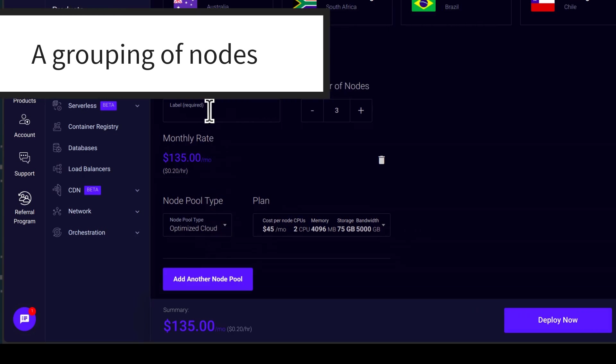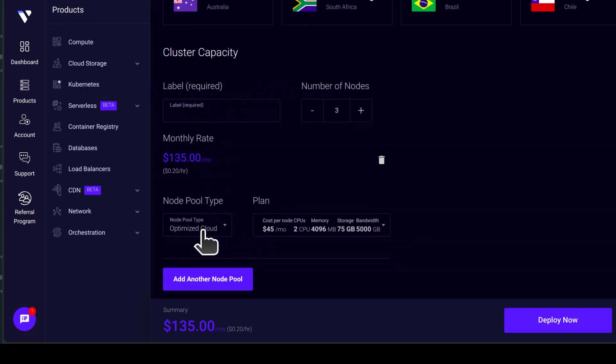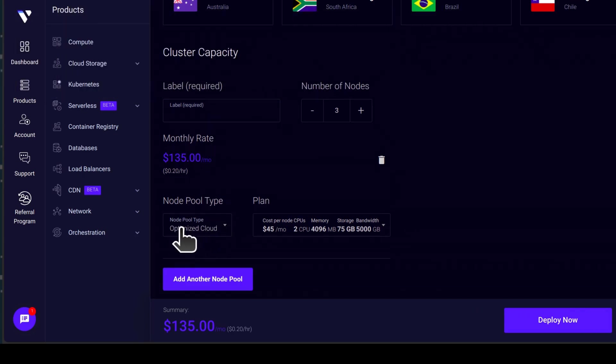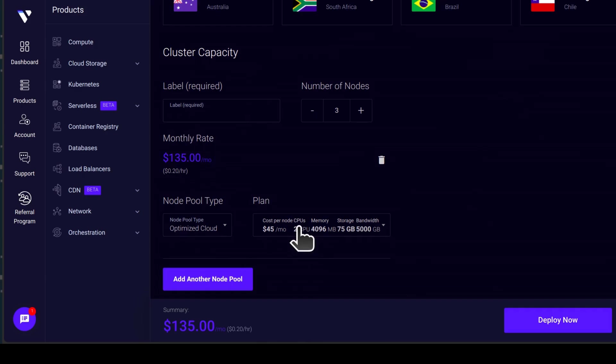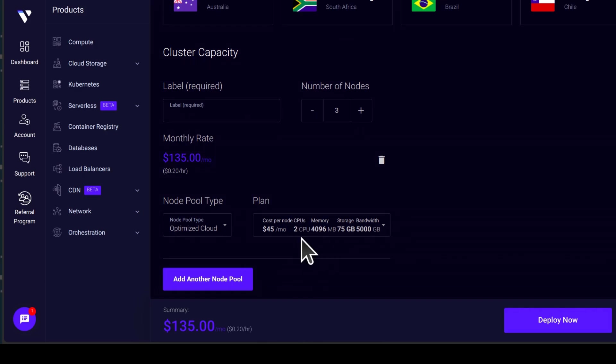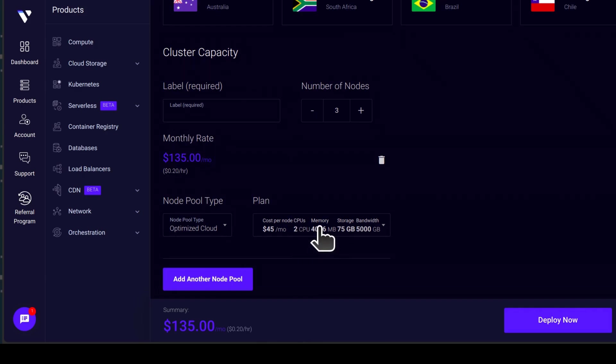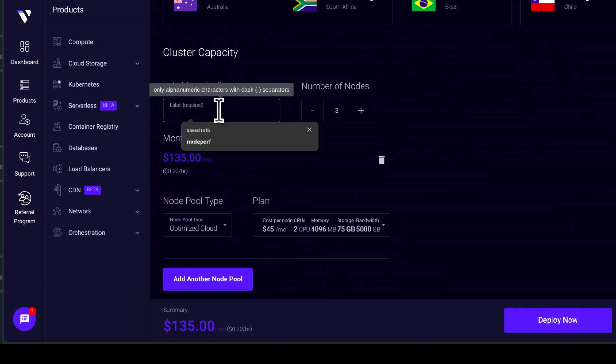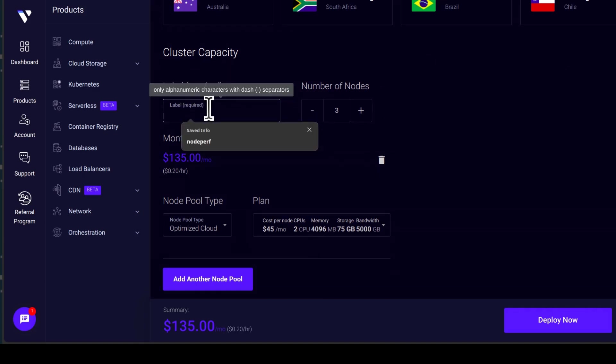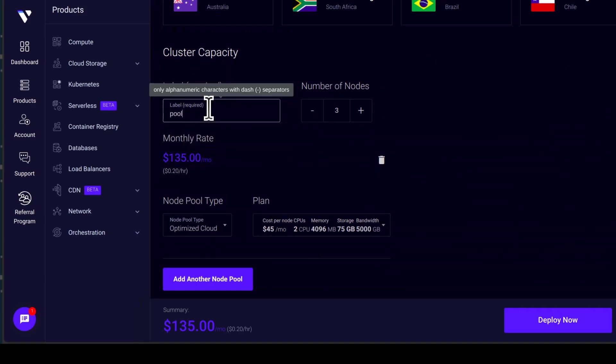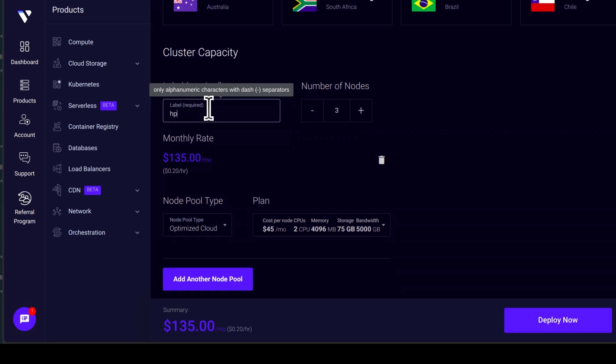And they will all have 2 GB and 2 CPUs and 4 GB RAM. So as for the label, let me just call this pool 1. But you can give it a name that makes sense to you. Maybe they're high performance AMD machines.